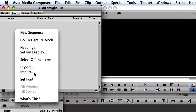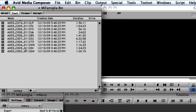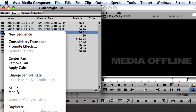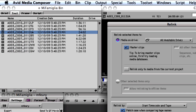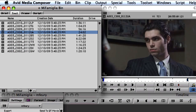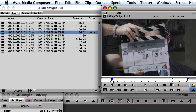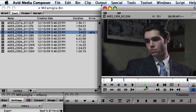Regardless of the method you choose for converting your R3D media to DNxHD, the ingest process starts with importing the ALE file. This will populate your bins with all the clip and metadata information needed to build your project.